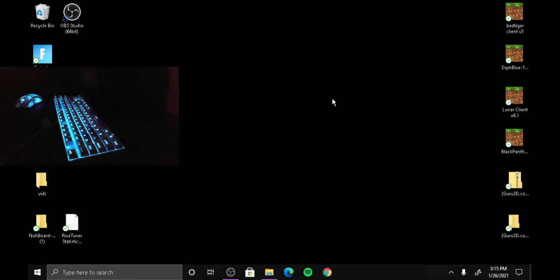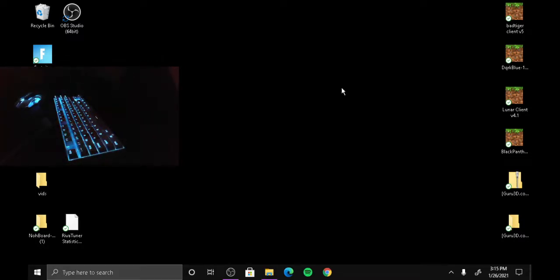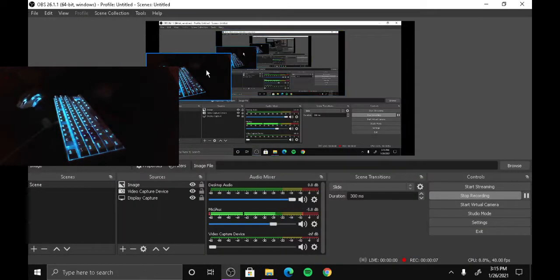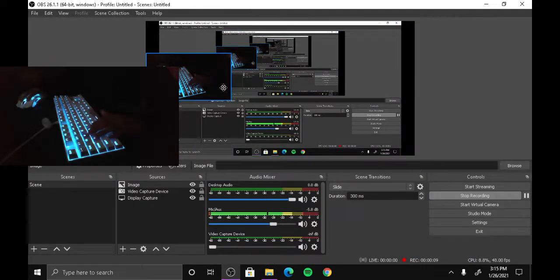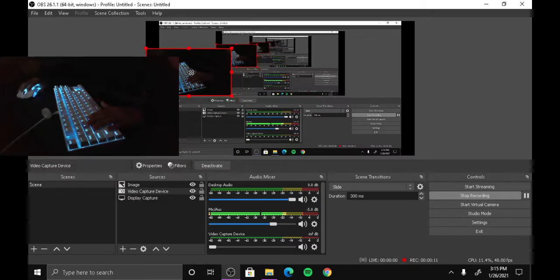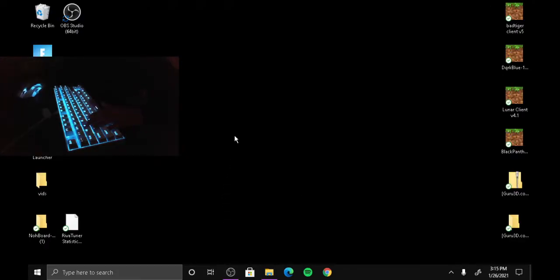Today we are back again with another video. I'm showing you guys how to get a free webcam overlay. As you guys can see right now, I don't have a webcam overlay, so it just shows it like this.